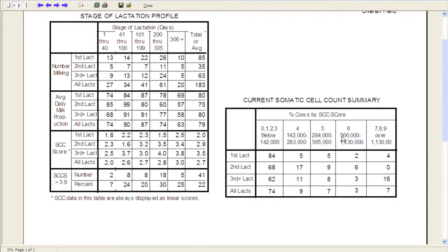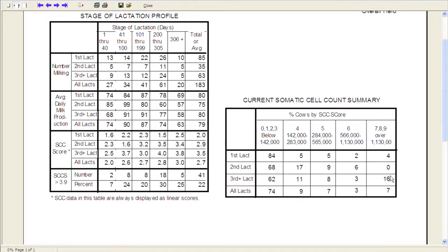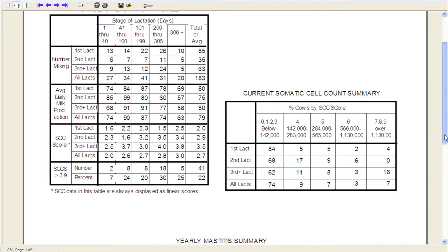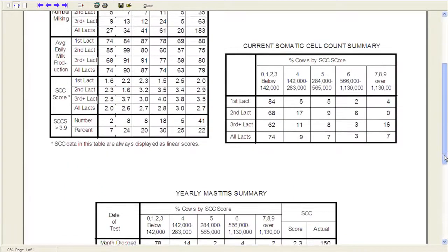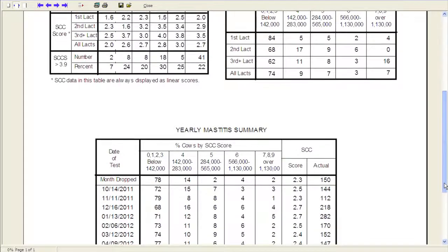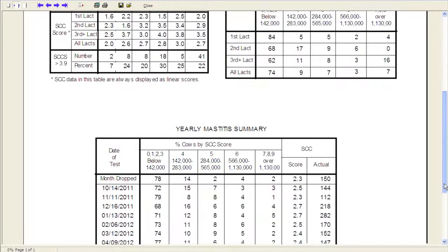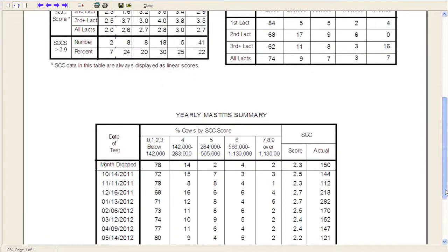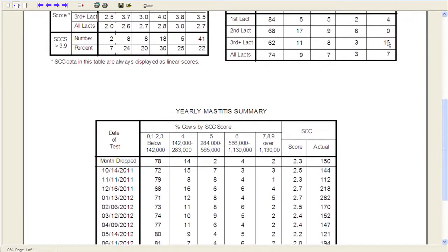And so as we look at the groups here by lactation number, I think you can see the problematic group in the university dairy is actually this third and greater lactation. We have 16% of those third and lactation graders with a somatic cell score of 7, 8, or 9, or over 1 million somatic cell counts. So again, this is probably a problematic area for the herd. We've got a few chronic cows and we don't need to get into, I guess, why that might happen at this point in time. But certainly having some research projects going on, we end up having to keep some cows around that we may not normally have because they're in research projects.